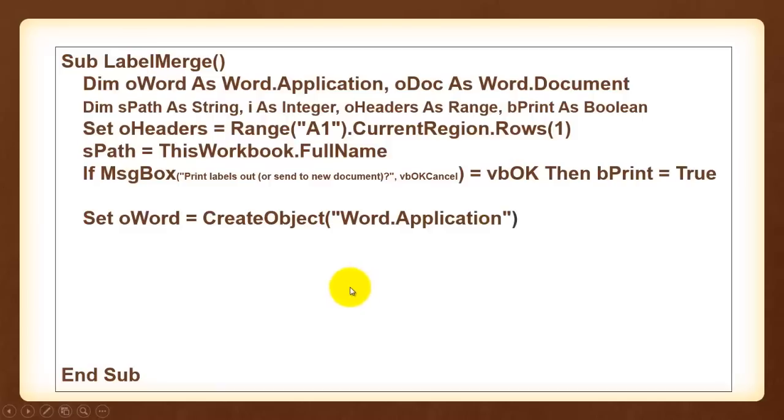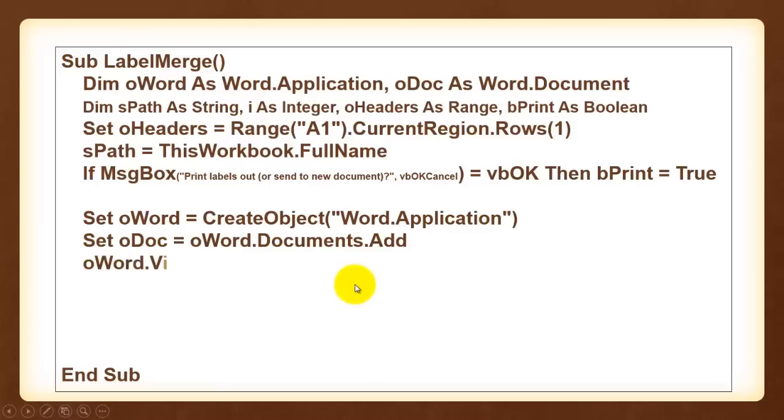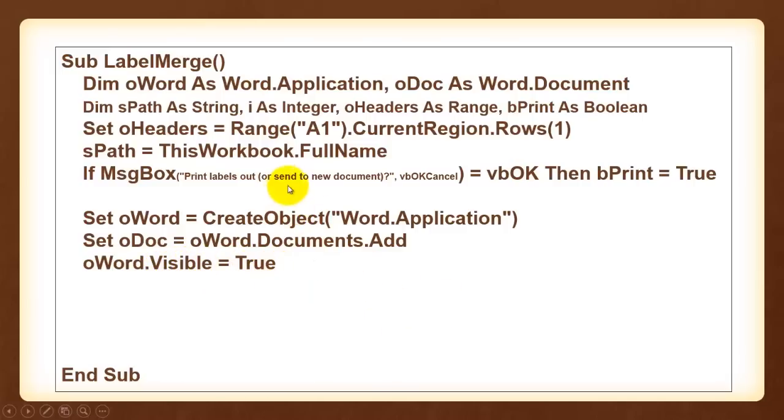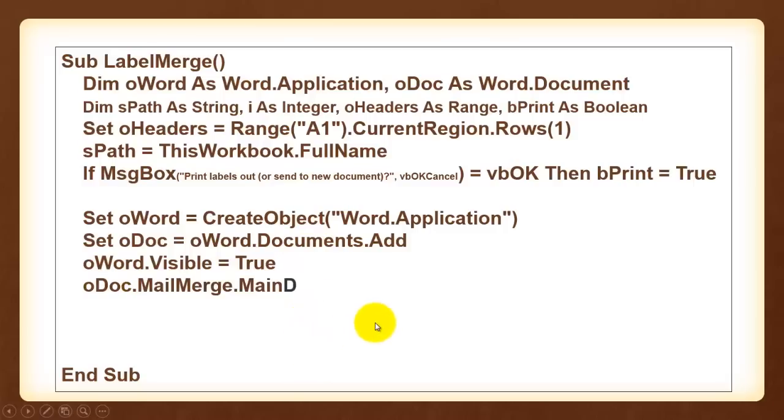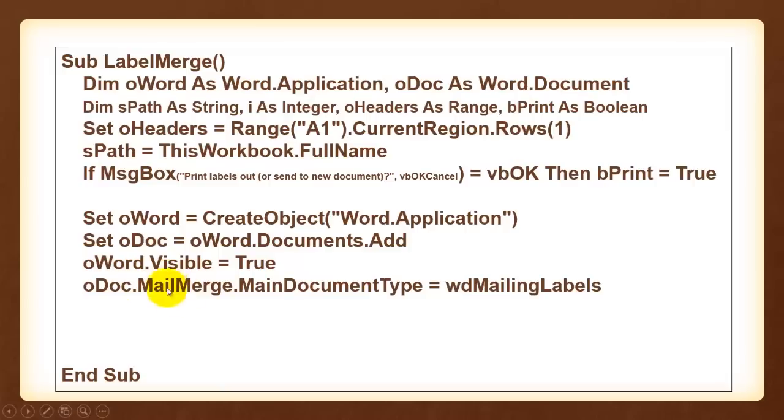Communicate with Word. Create an object of the word type. Add a new document to the collection of documents. In this case we want Word to be visible otherwise it will be in the background but not visible for you. For in case you want to send it to a new document you want to see that document. Then we call the mail merge routine from the document and the main document type is of the mailing labels type.